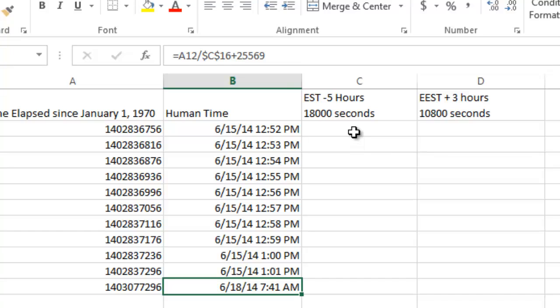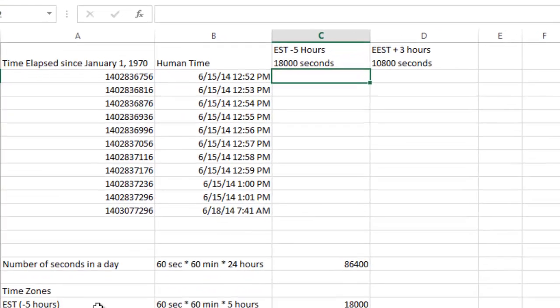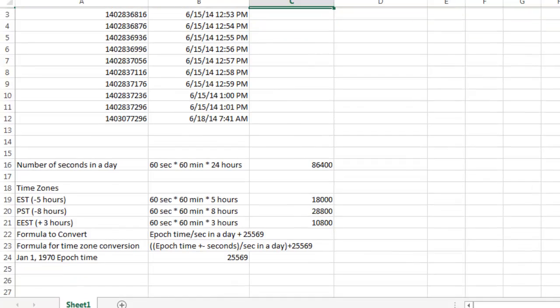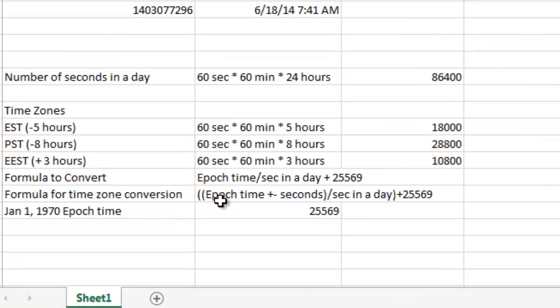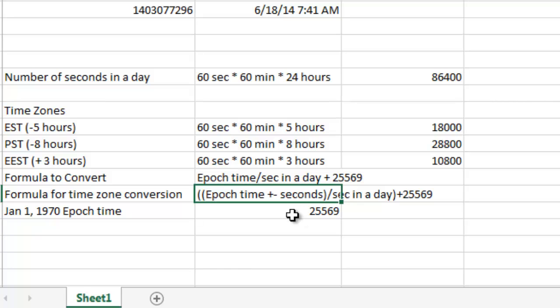So now what I want to do is I want to adjust for Eastern Standard Time Zone, which is five hours difference from GMT. So as I pointed out, Eastern Standard Time is five hours difference or 18,000 seconds. And the formula to convert for the time zone is what you do is you use this formula right here.